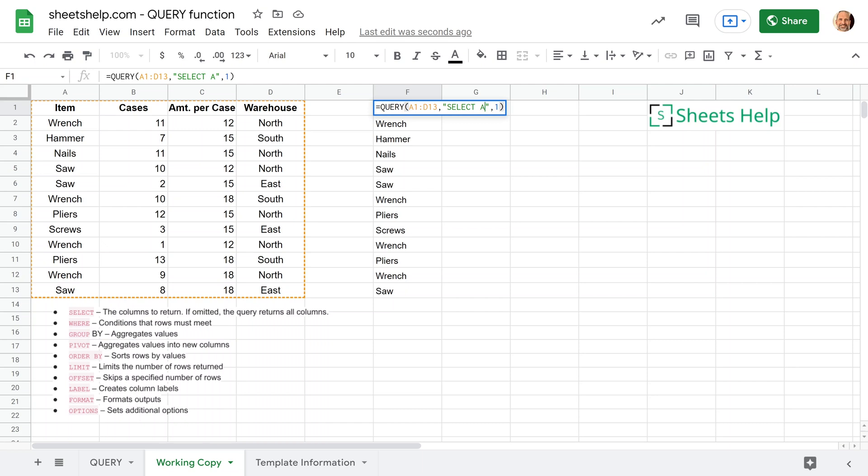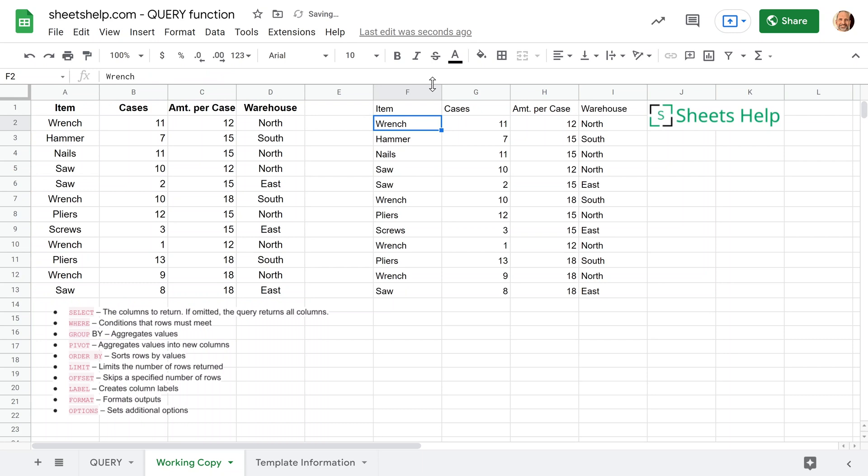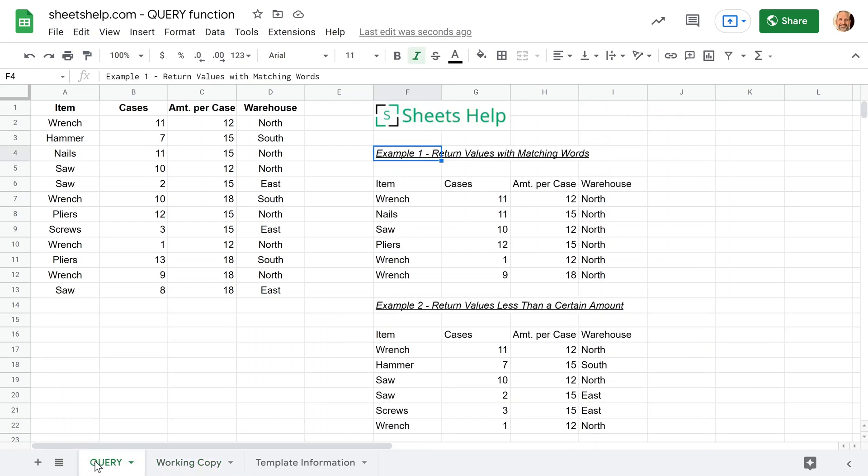Let's say we want to return all of the columns. So we will change this to an asterisk, which means all. Hit enter, and that's our entire table. So for our first example, what we want to end up doing, we'll go look at this, is we want to return all the values with the matching words.